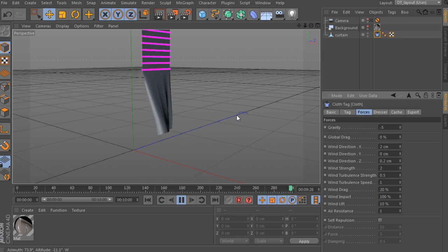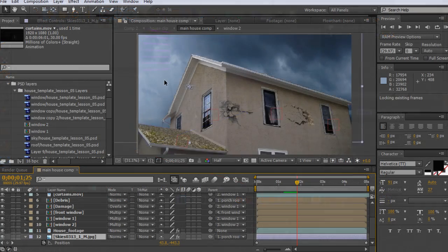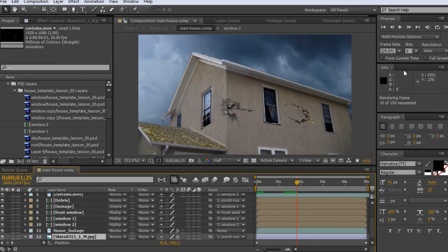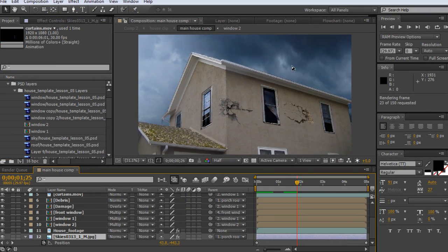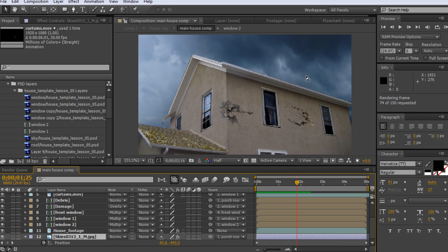3. Export frame 1 of our shot and import that into Photoshop to paint in our damage and debris, then composite these elements and replace our sky with After Effects.